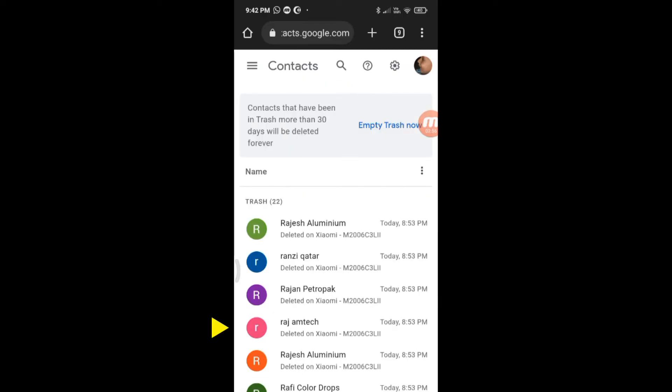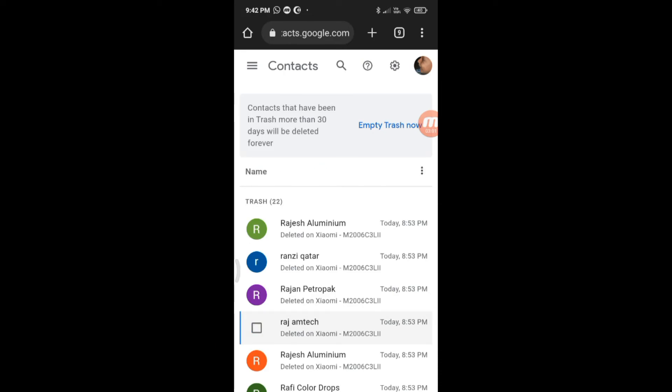You can select more contacts by tapping on the round logo on the left. Doing so will show the Recover button at the top. Tap on it to restore all the selected contacts.